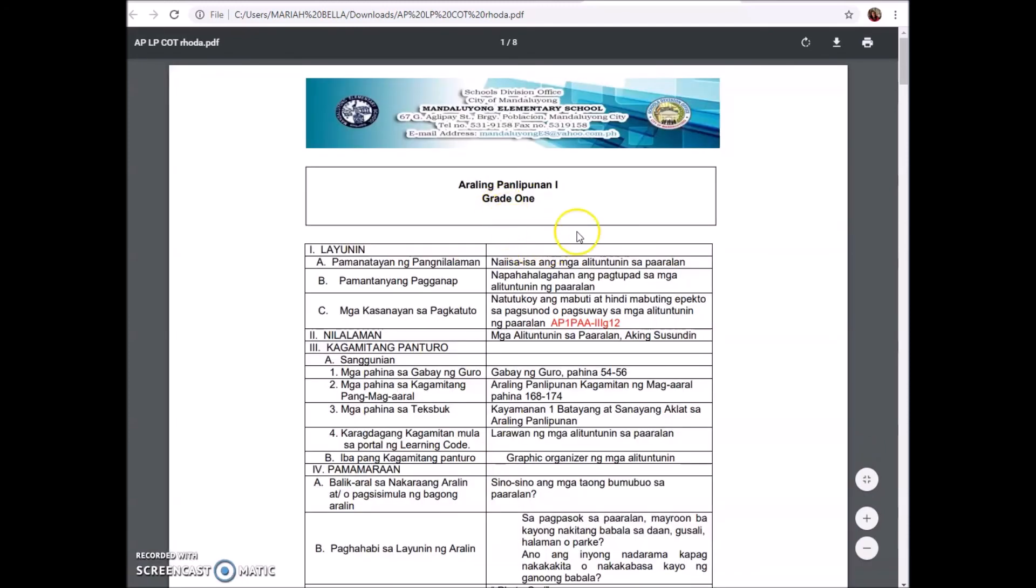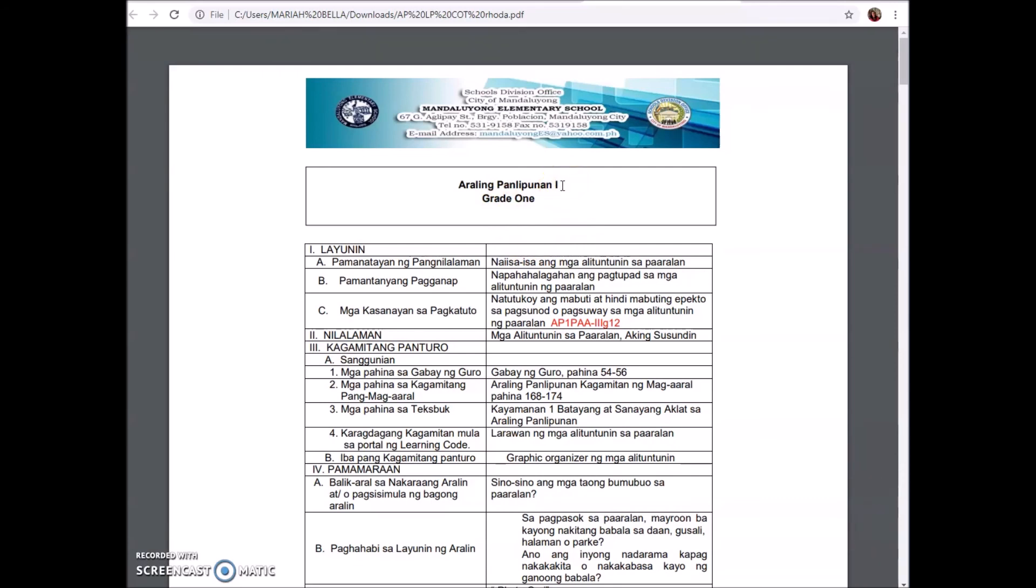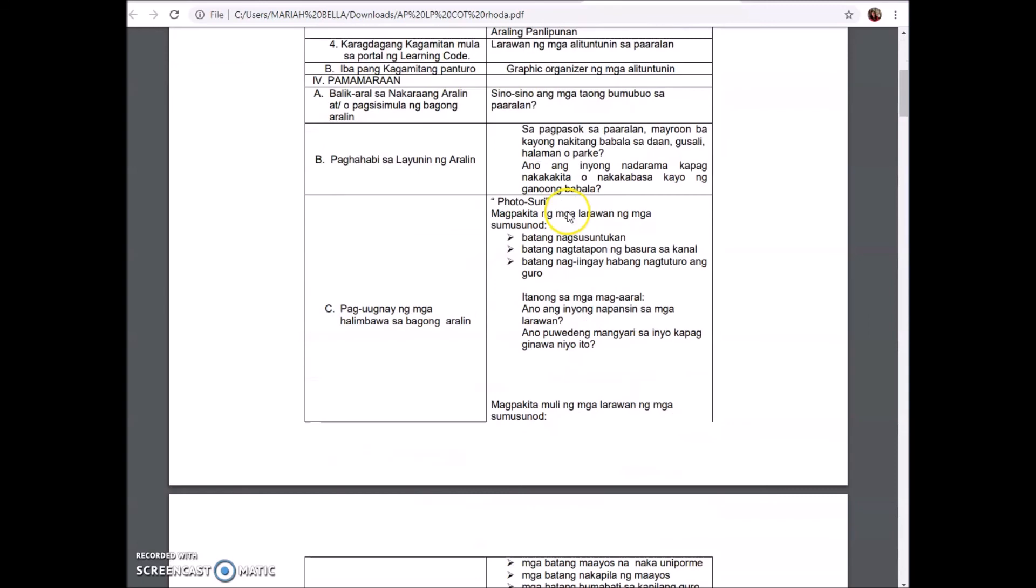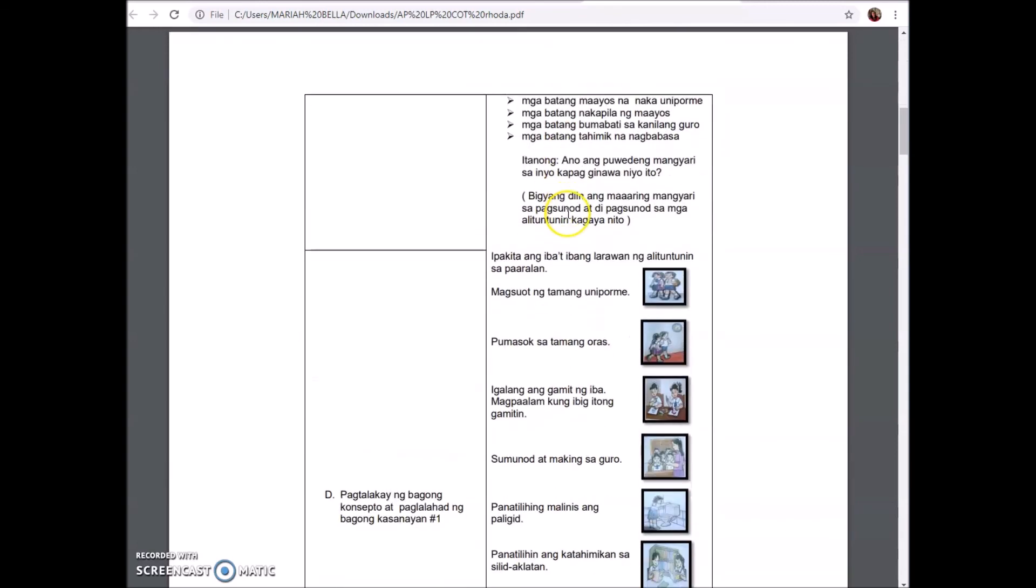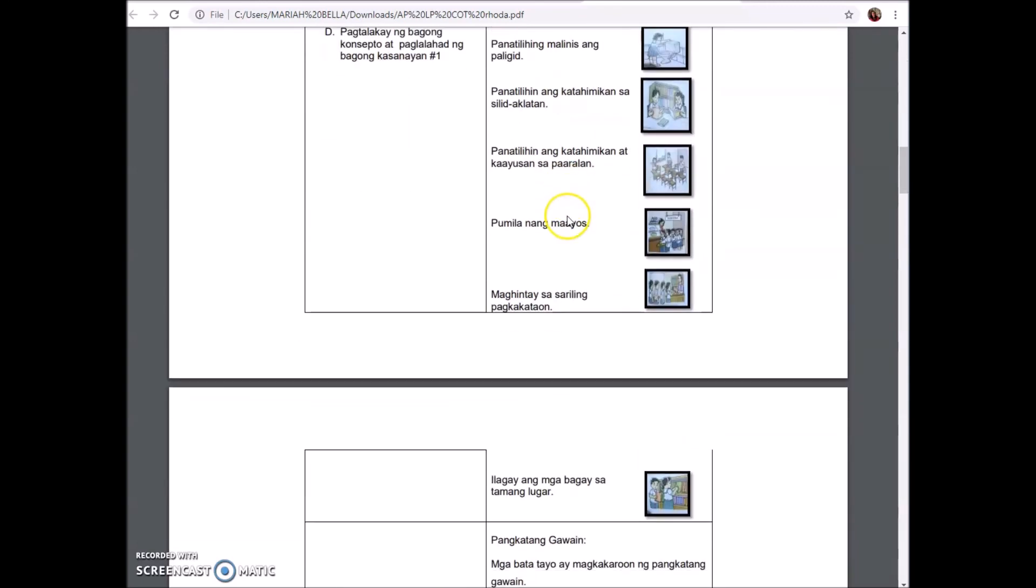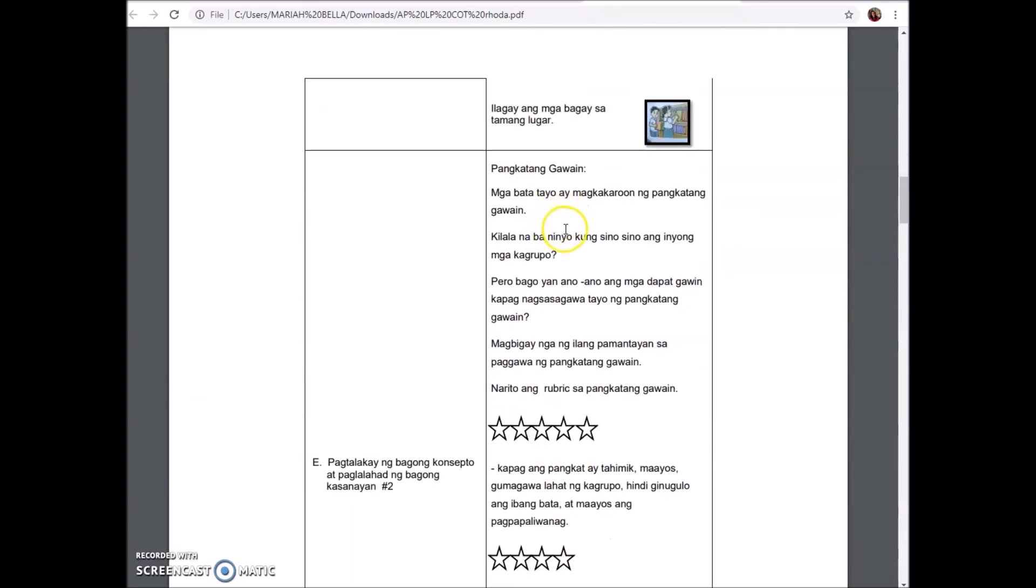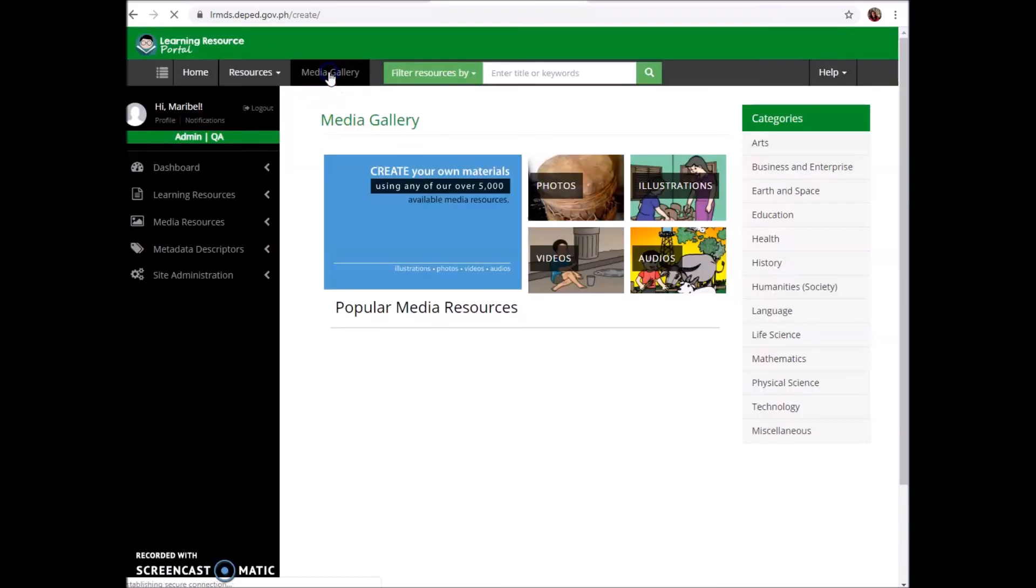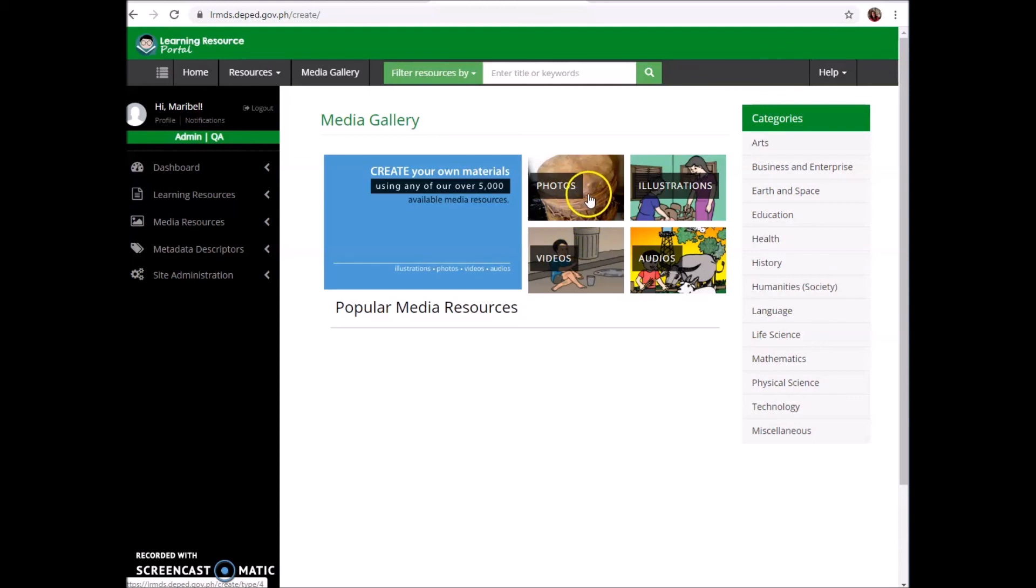The contributor of this learning material is from Mandaluyong Elementary School - Araling Panlipunan 1, Grade 1. We can find DLL, activity sheets. There is also a media gallery where you can find photos, illustrations, videos, and audios.